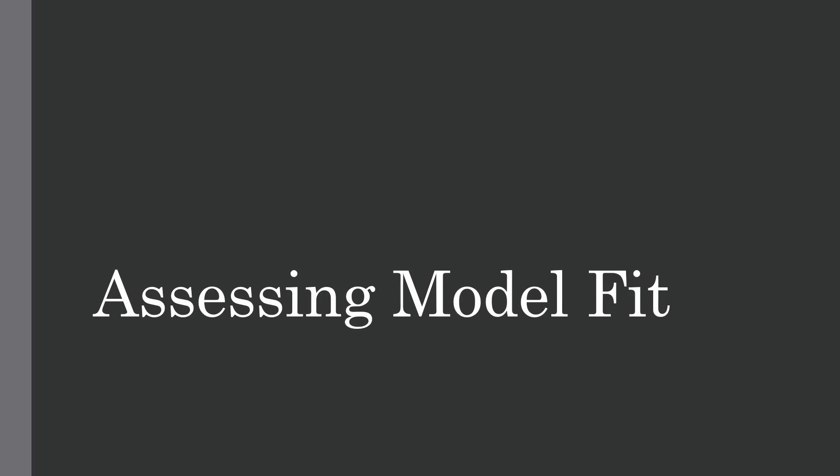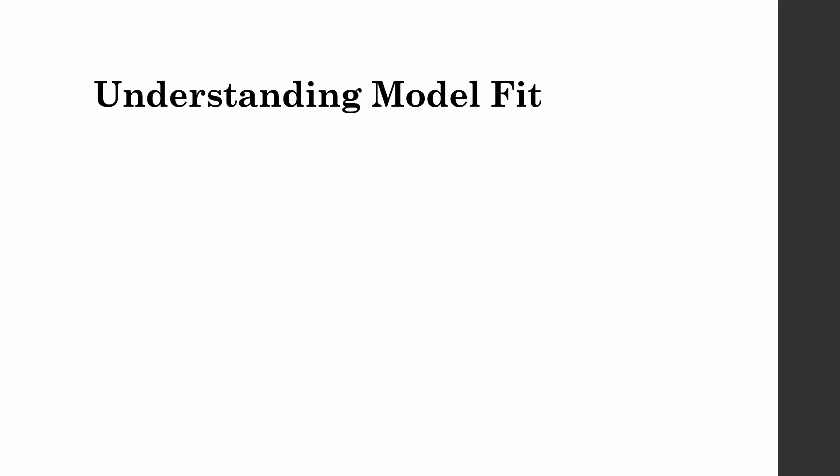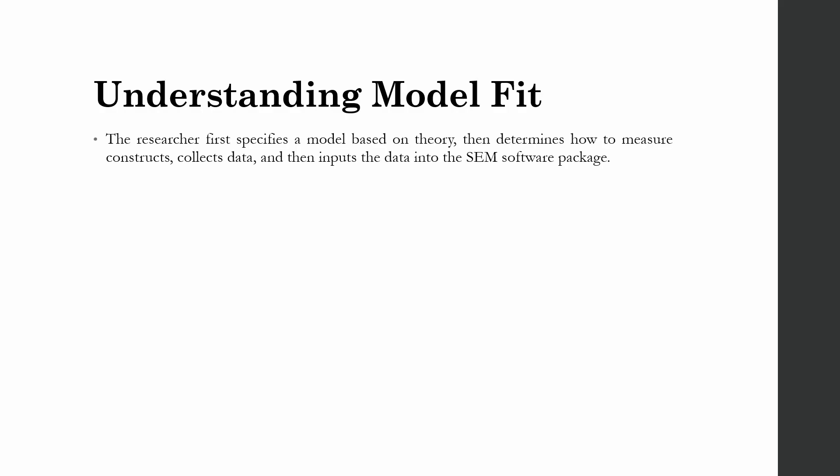Assessing Model Fit. In this session, we are going to look into how to assess model fit. Understanding Model Fit: The researcher first specifies a model based on the theory, then determines how to measure the construct, collect data and then input the data into the SEM software package.